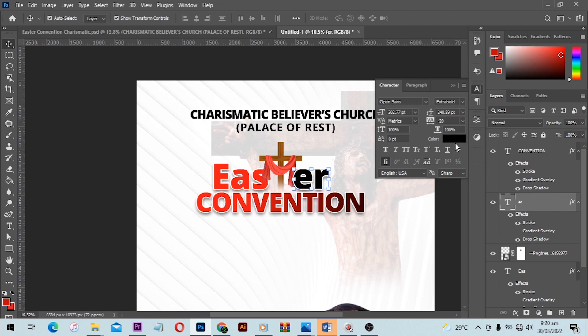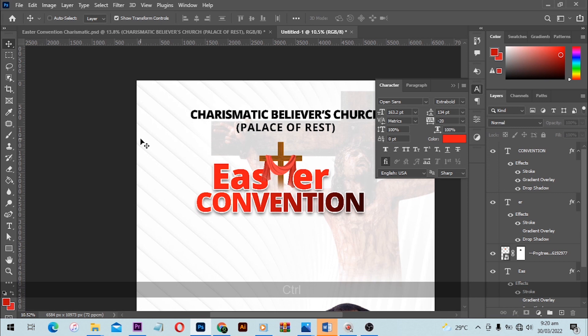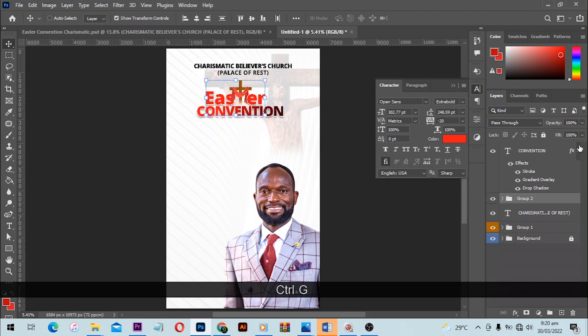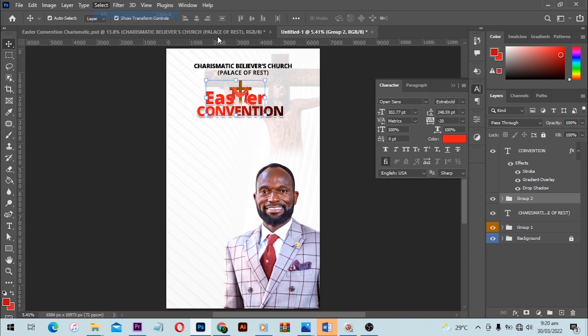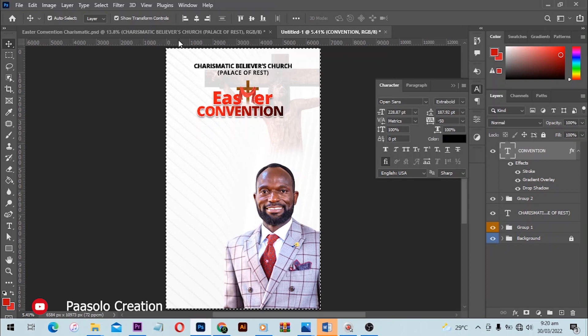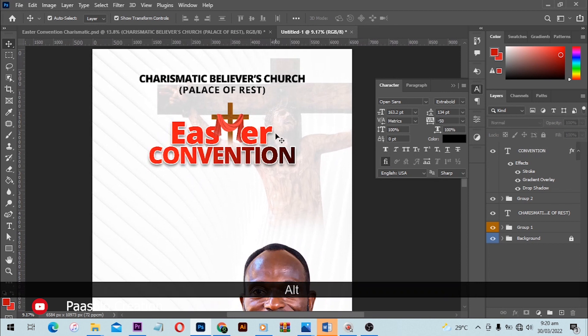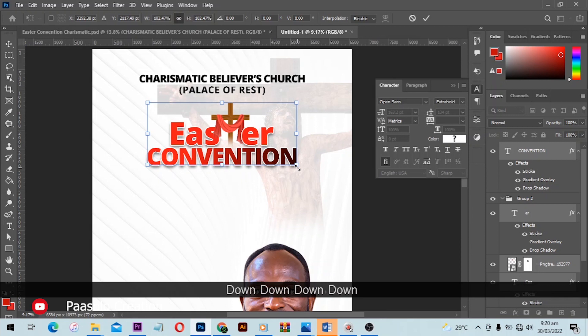Group the Easter and Convention text layers with Ctrl+G, then go to Select All and align to center. You can also select the Convention layer individually and align it to center. Use Ctrl+D to deselect. Learning these shortcuts will help you work faster on projects.